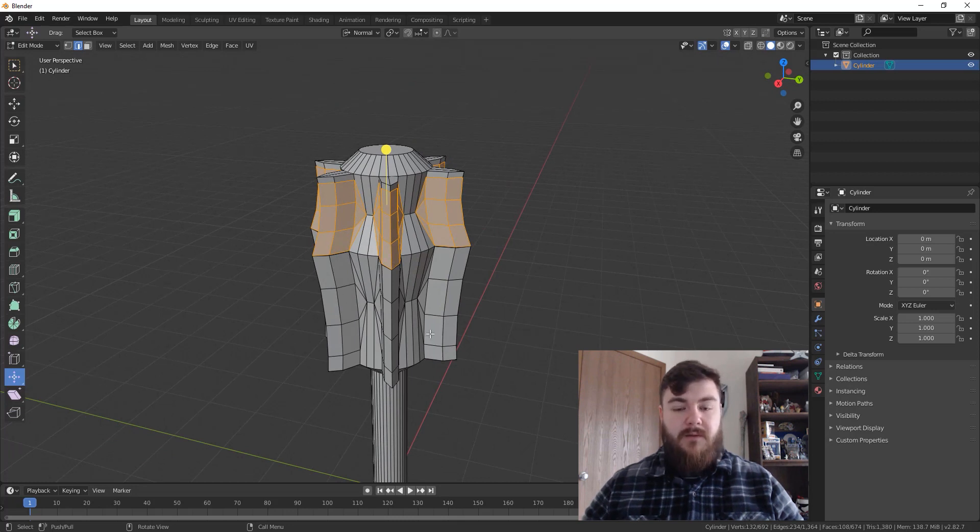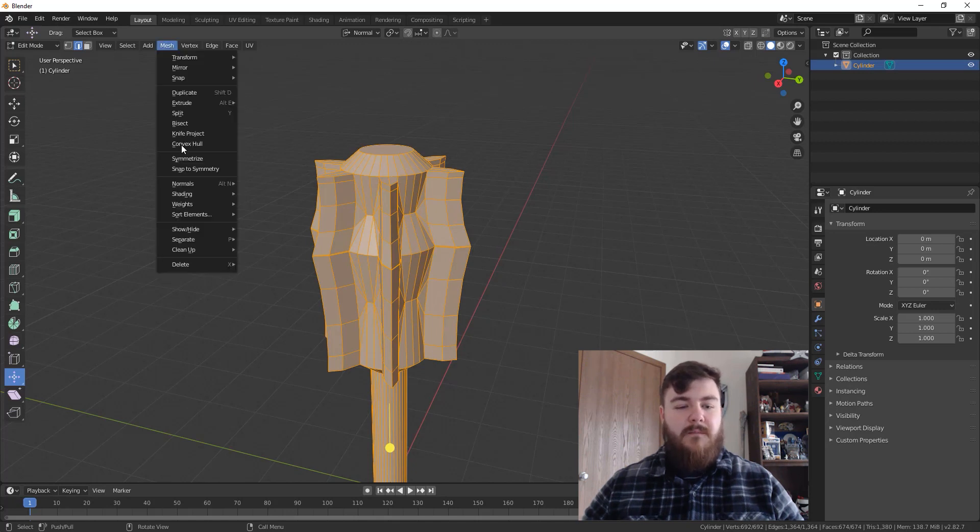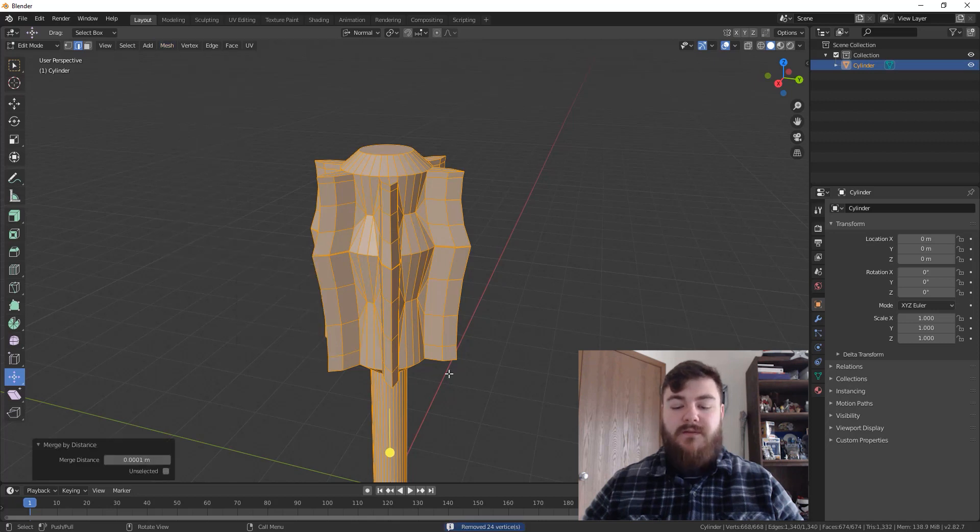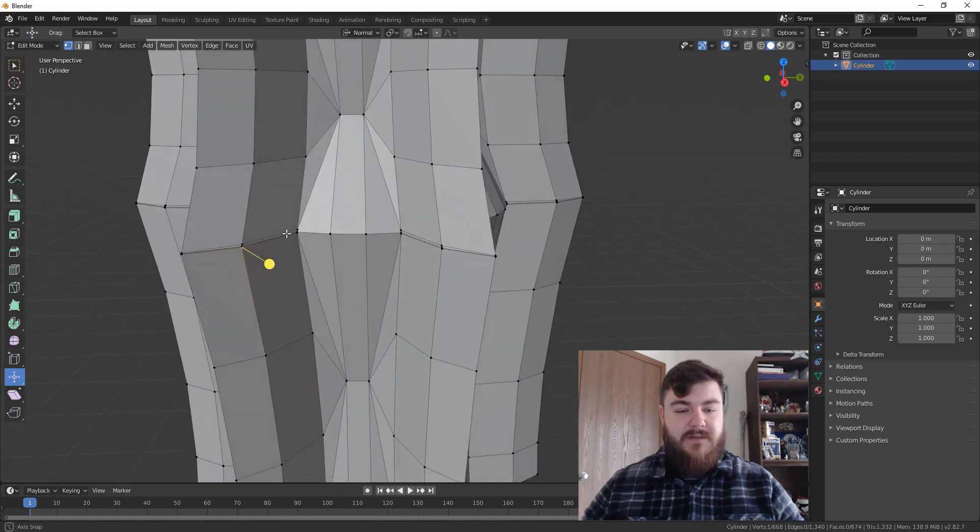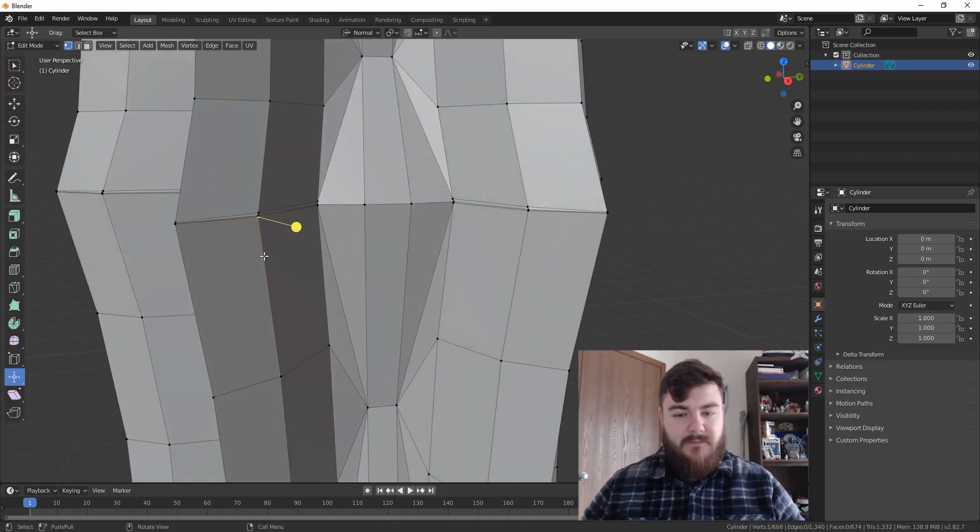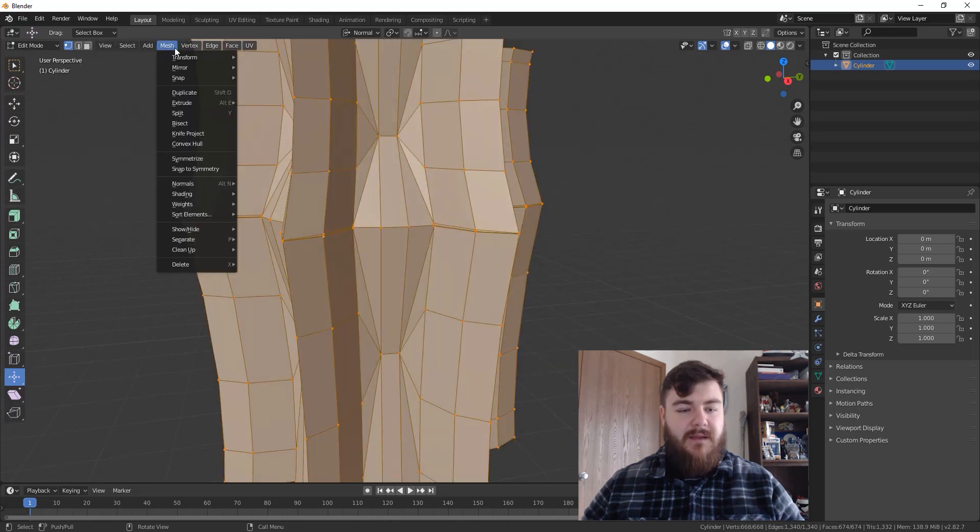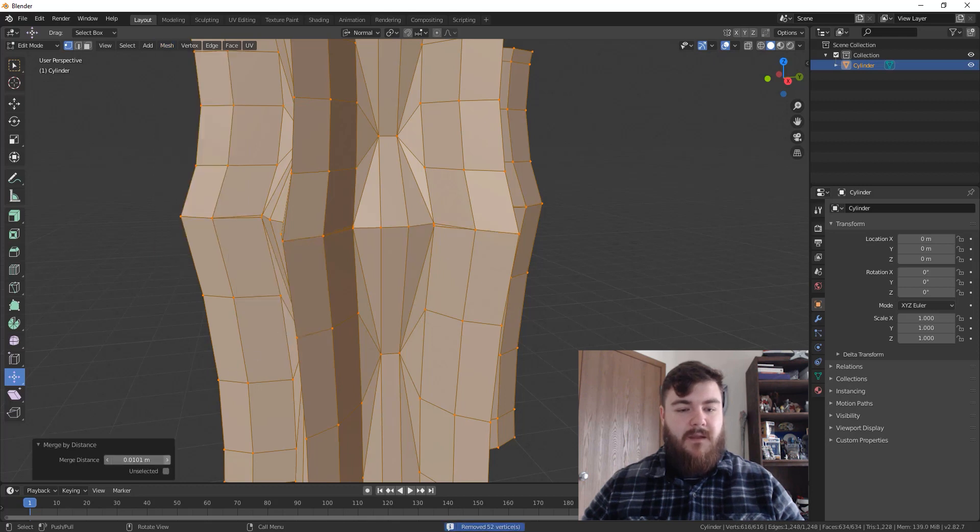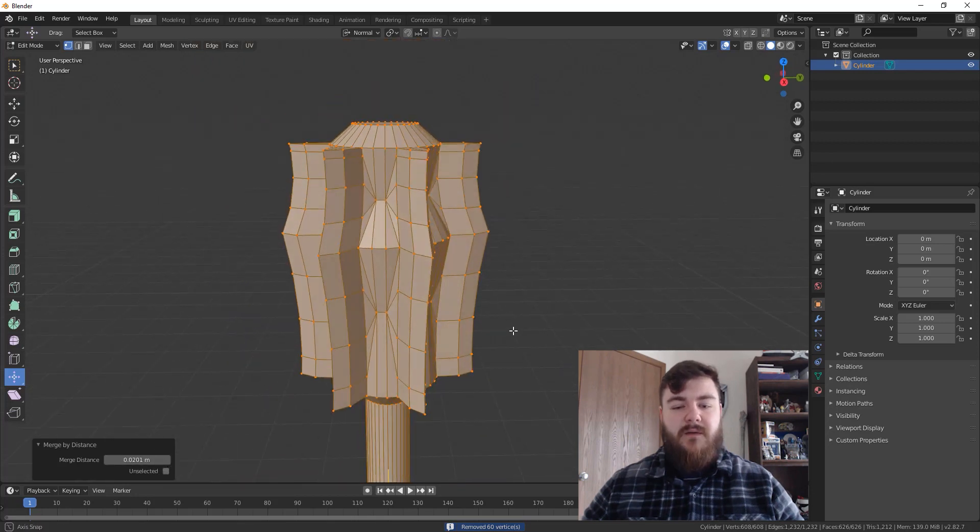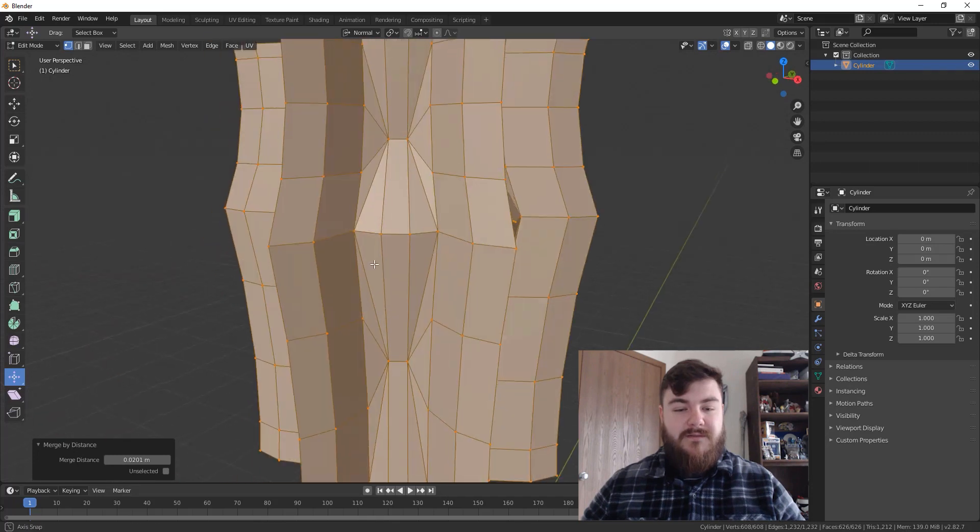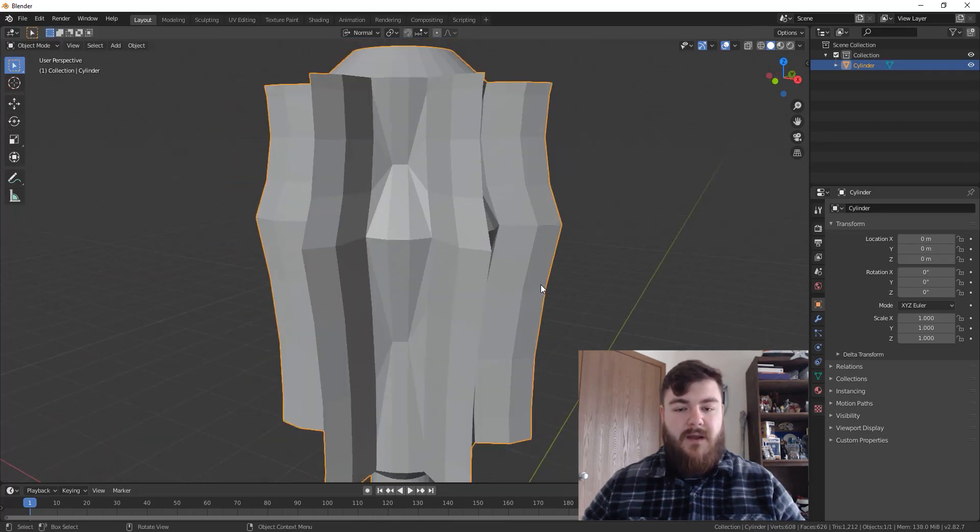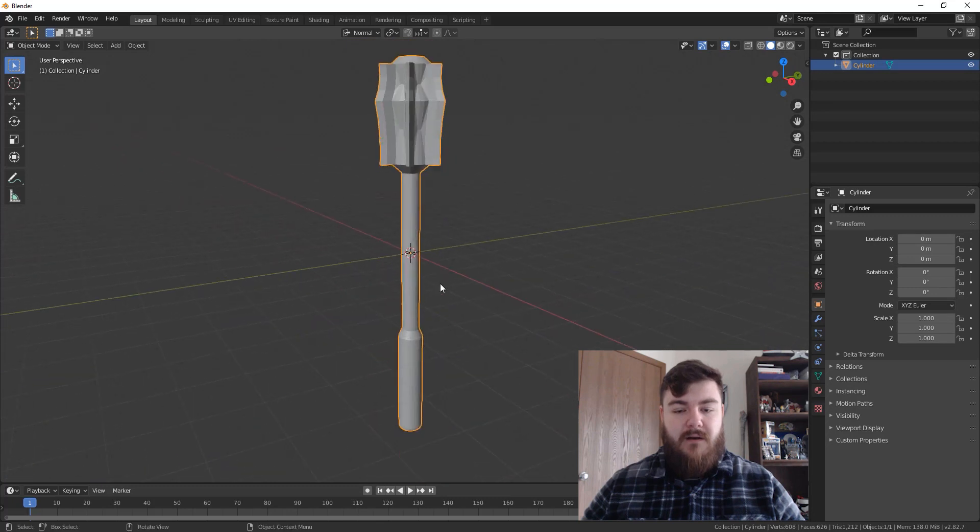Now just to clean up this mesh a little bit, hit A to select everything, go up to Mesh, Clean Up, and then Merge by Distance. And when we do that, we remove 24 vertices. And the reason we wanted to do that is because we had a bunch of vertices stacked on top of each other right up here. And actually, we still have some vertices right on top of each other. So let's go ahead and clean that up a little bit again, Mesh, Clean Up, Merge by Distance, and then increase the distance to say 0.02 if you've been following me along exactly. But just do it until these vertices up here are no longer present.